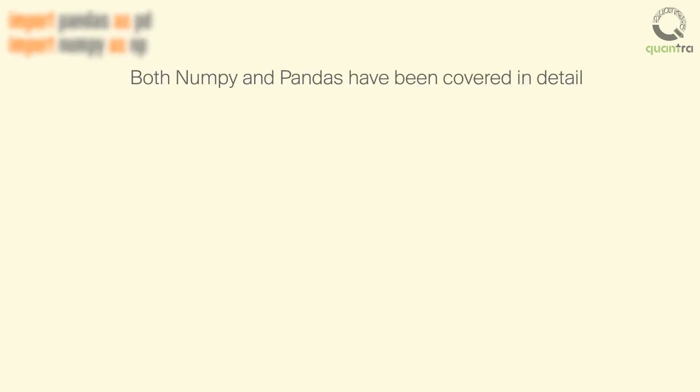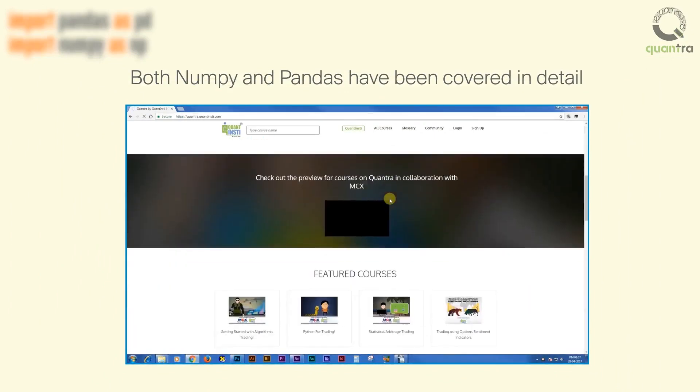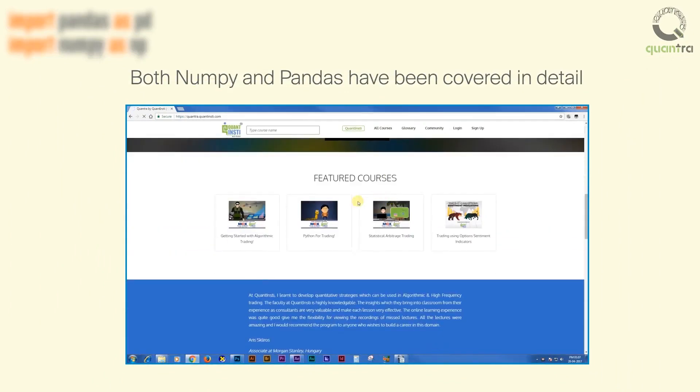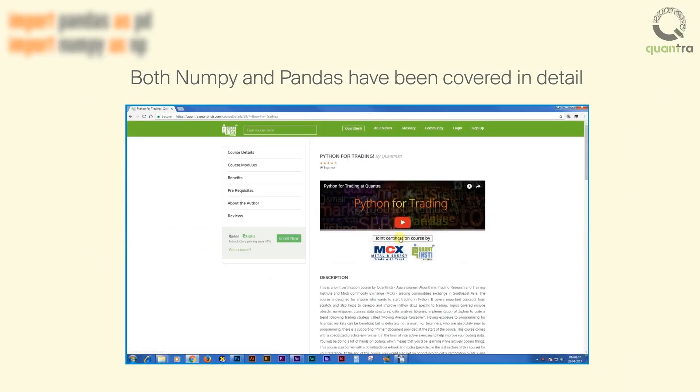We will use the alias NP for NumPy. Both NumPy and Pandas have been covered in detail in Python for trading course, which is a prerequisite for this course.